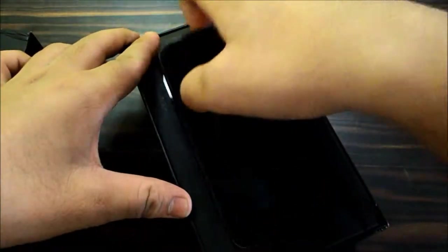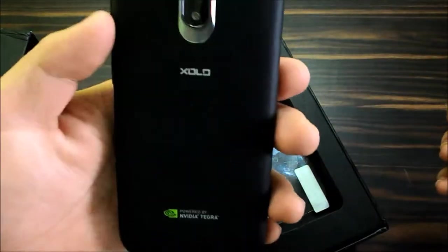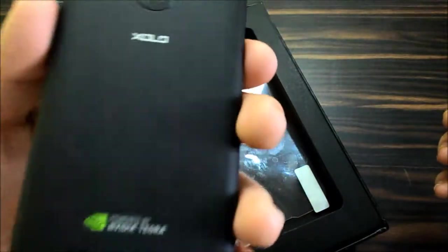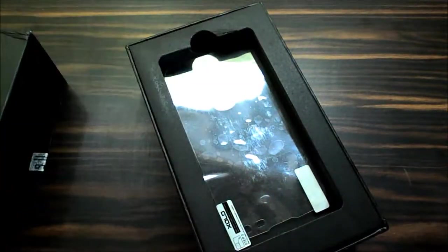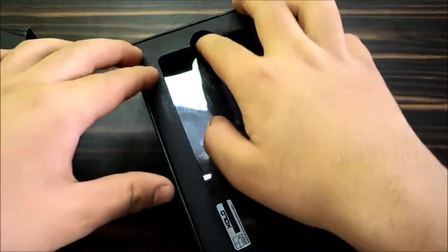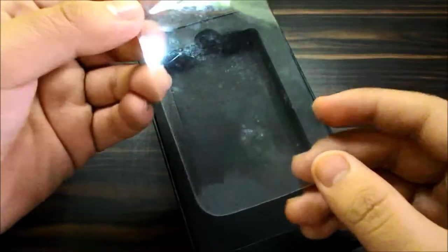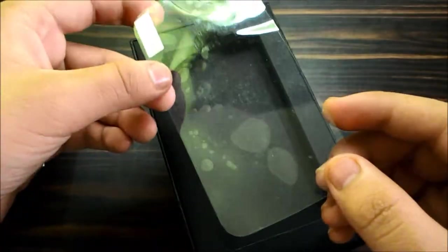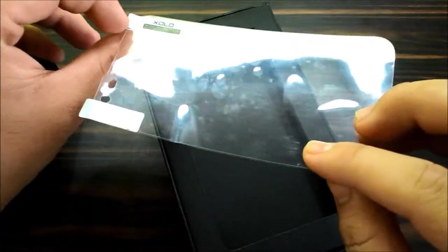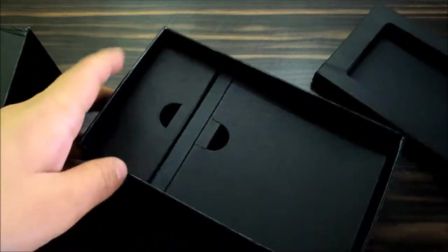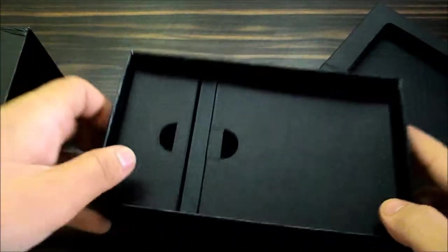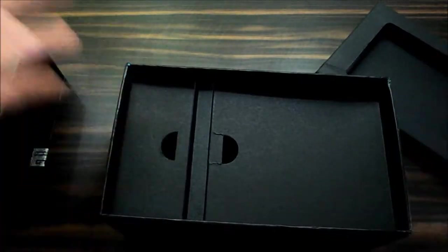So let's keep it aside for a moment, that's the screen guard that you get in the box. Yeah, proprietary screen guard. Now if you open the box you get two compartments, one on the left and one on the right.